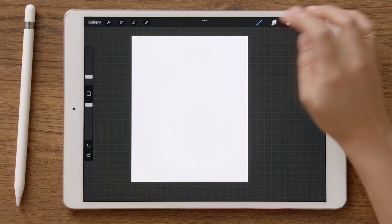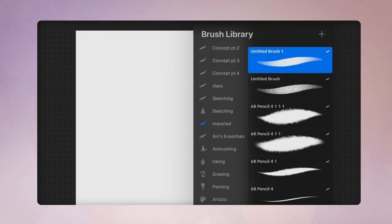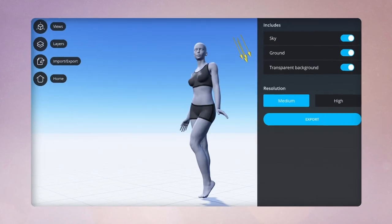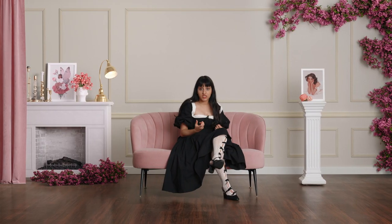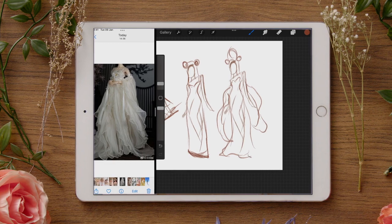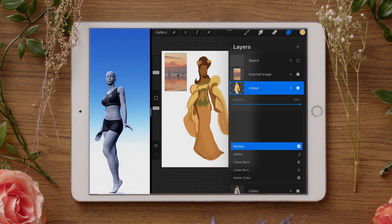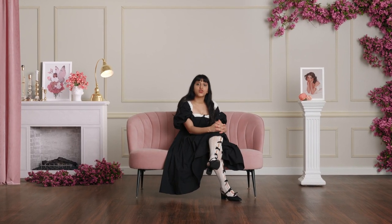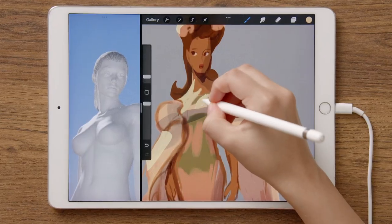We'll start by exploring all the fundamental tools of the software. I'll also show you how to explore 3D figures to get a composition for your drawing and to add it to your mood board. Then we'll make some rough sketches using the references as a guide. We'll add colors, light and shadows. Finally, we'll merge all of them to create a complete work of art.